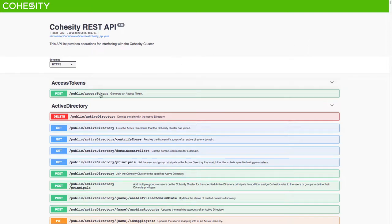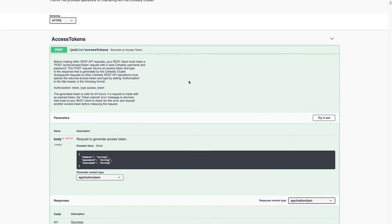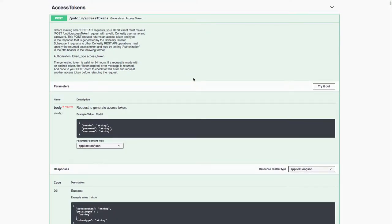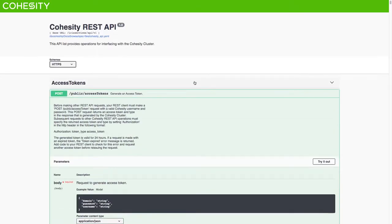We must first do this access token pattern. This REST API interface is a Swagger interface that allows us to see what APIs are available, what methods are available, what parameters those methods require, and even try out some of those methods. So it's incredibly useful to have this user interface on top of the cluster itself. In addition to that there's the Cohesity developer portal on developer.cohesity.com, which has more documentation.